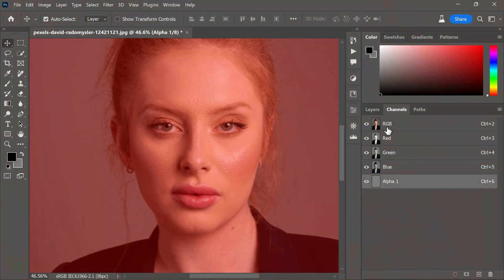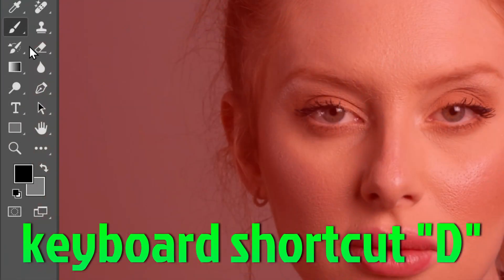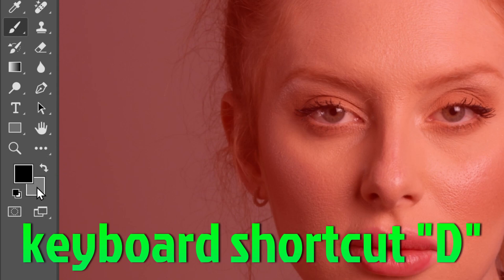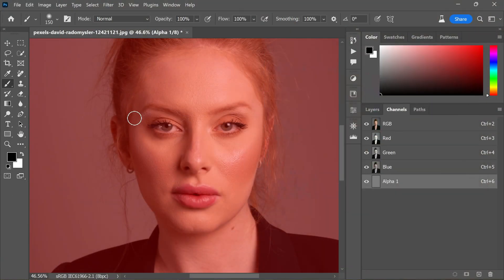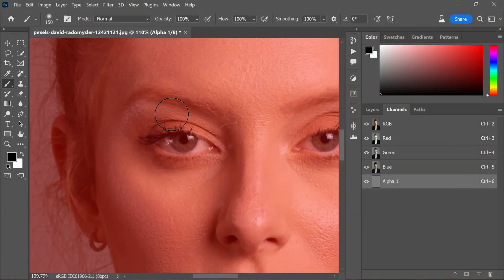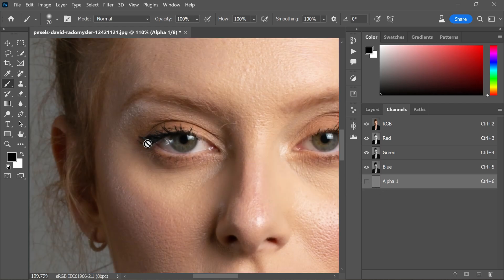Grab the brush tool and restore the default color chips by using the keyboard shortcut D. Set the color to black. Now carefully paint over areas such as the eyes, nose, and mouth, facial features that you don't want to alter.